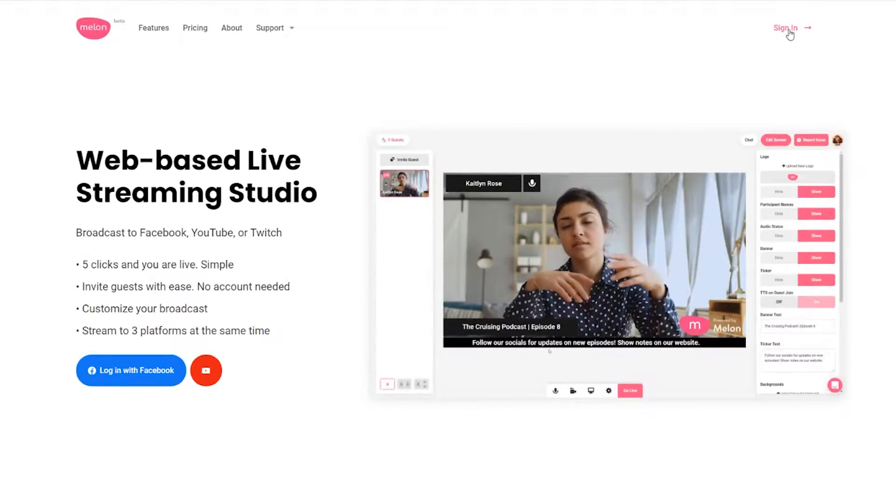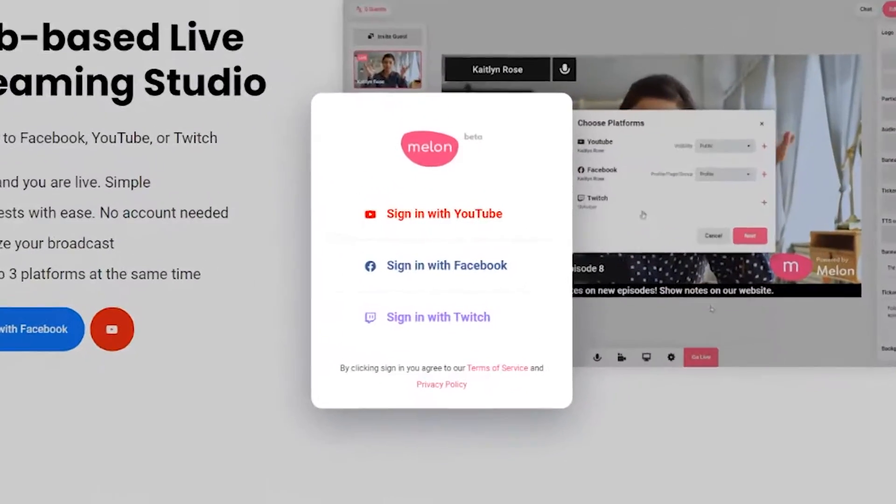First, go to melonapp.com and log in with YouTube. That's it — no passwords, no accounts needed. YouTube is your account. If you don't have a YouTube account that has live streaming enabled, you first need to turn this feature on. This will take up to 24 hours according to YouTube's policy page.